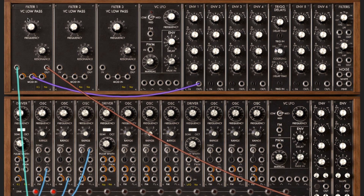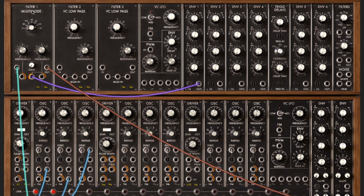We can also increase the resonance here, and as we saw before we can just click on the filter type and let's invert that. There we go, right, switch it back to the low pass.